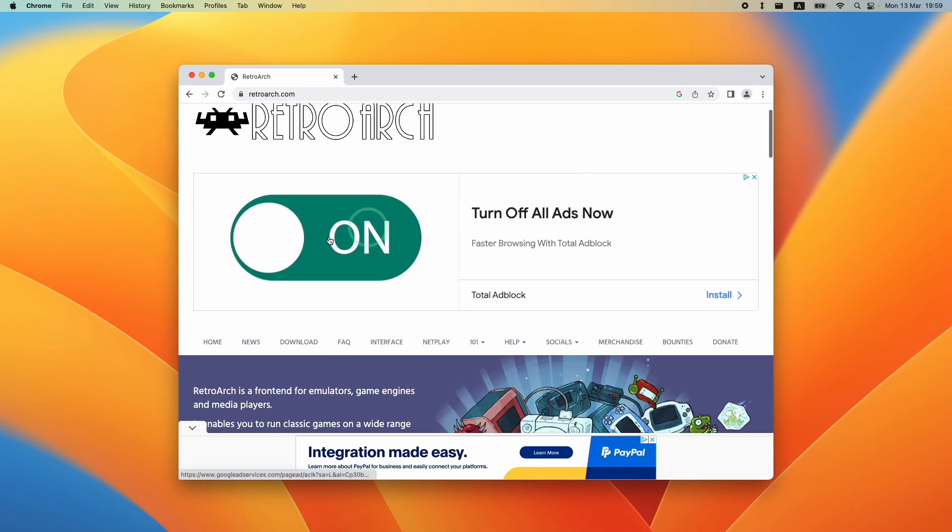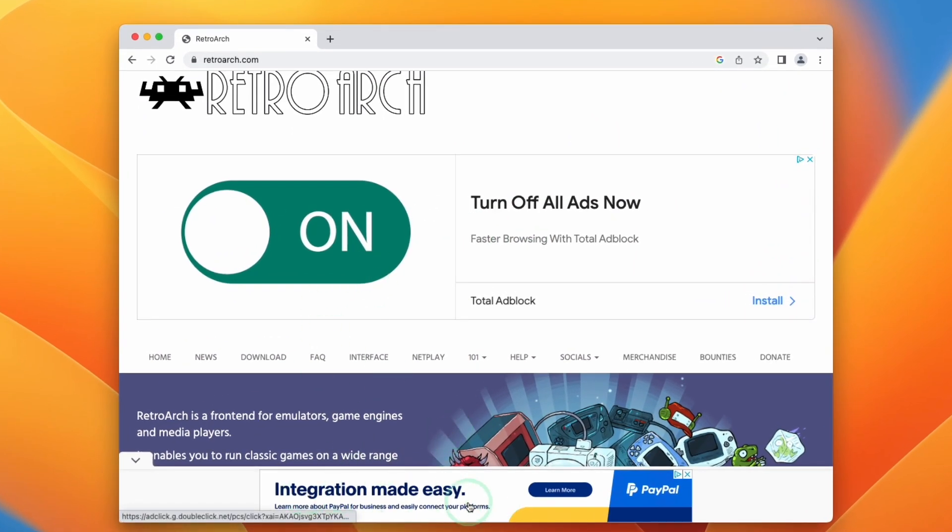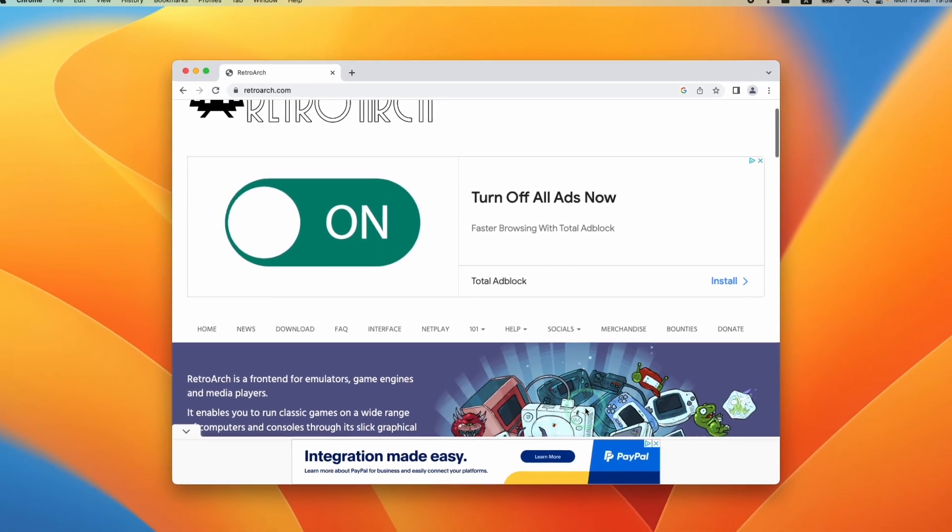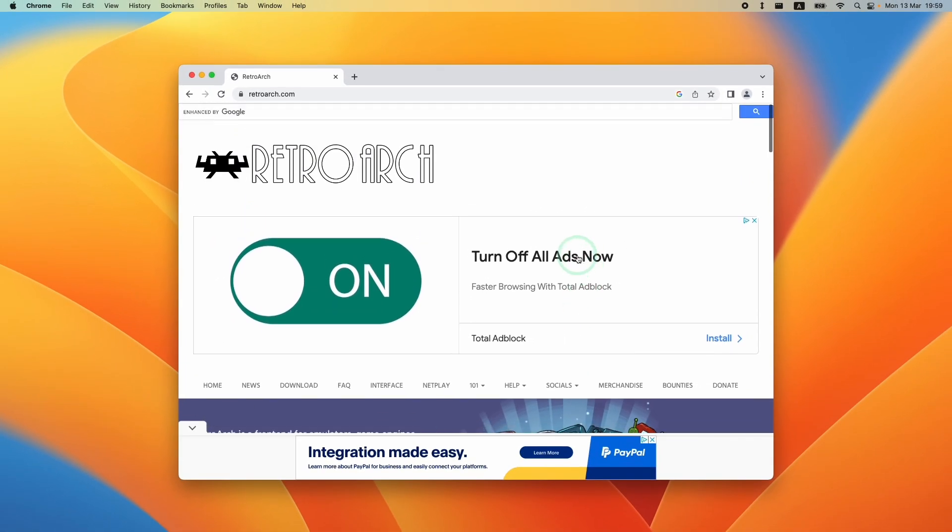This is going to help stop adverts like this and this on the bottom of this website from appearing on your Chrome web browser, and this is going to make your browsing experience a lot more pleasant.